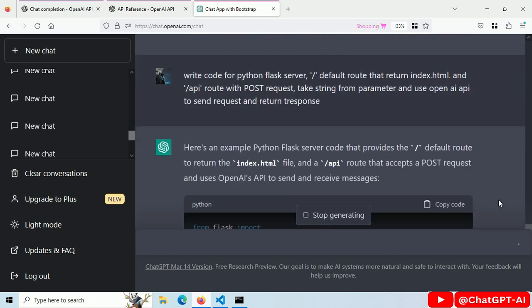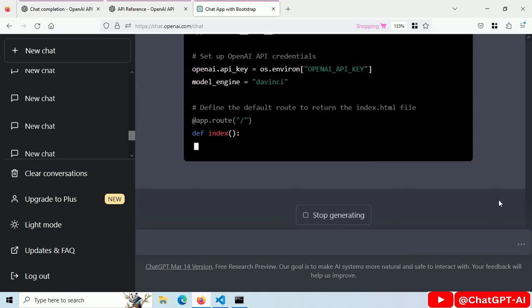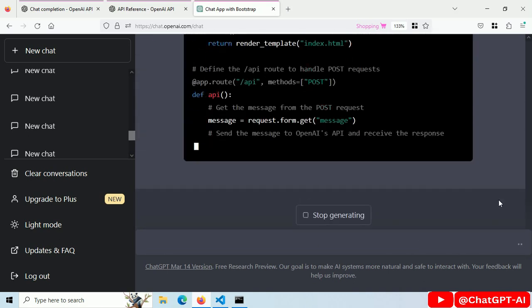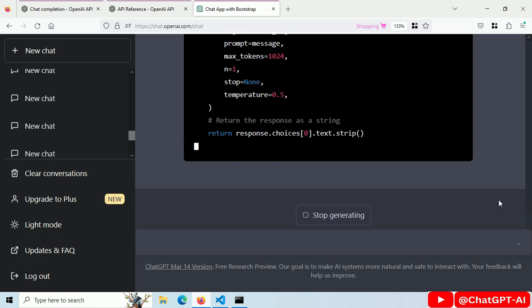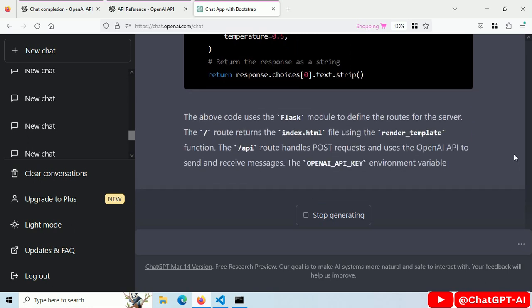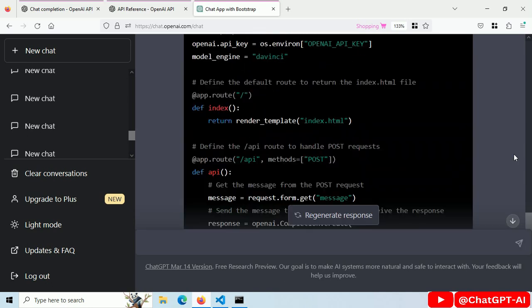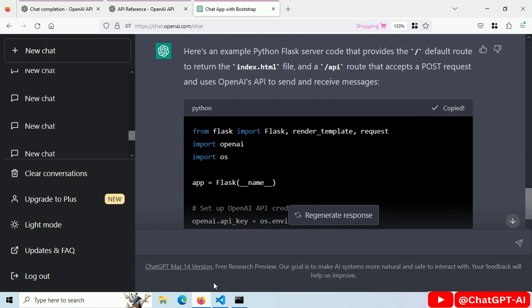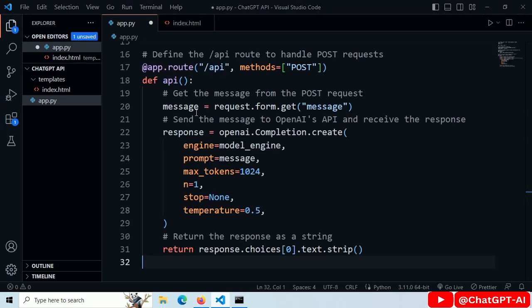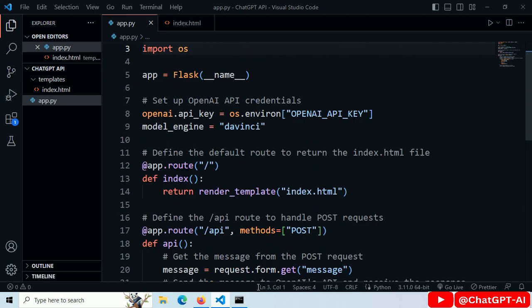I didn't mention the API model as of now. Copy this code. Paste it here. ChatGPT decided to use the DaVinci model.